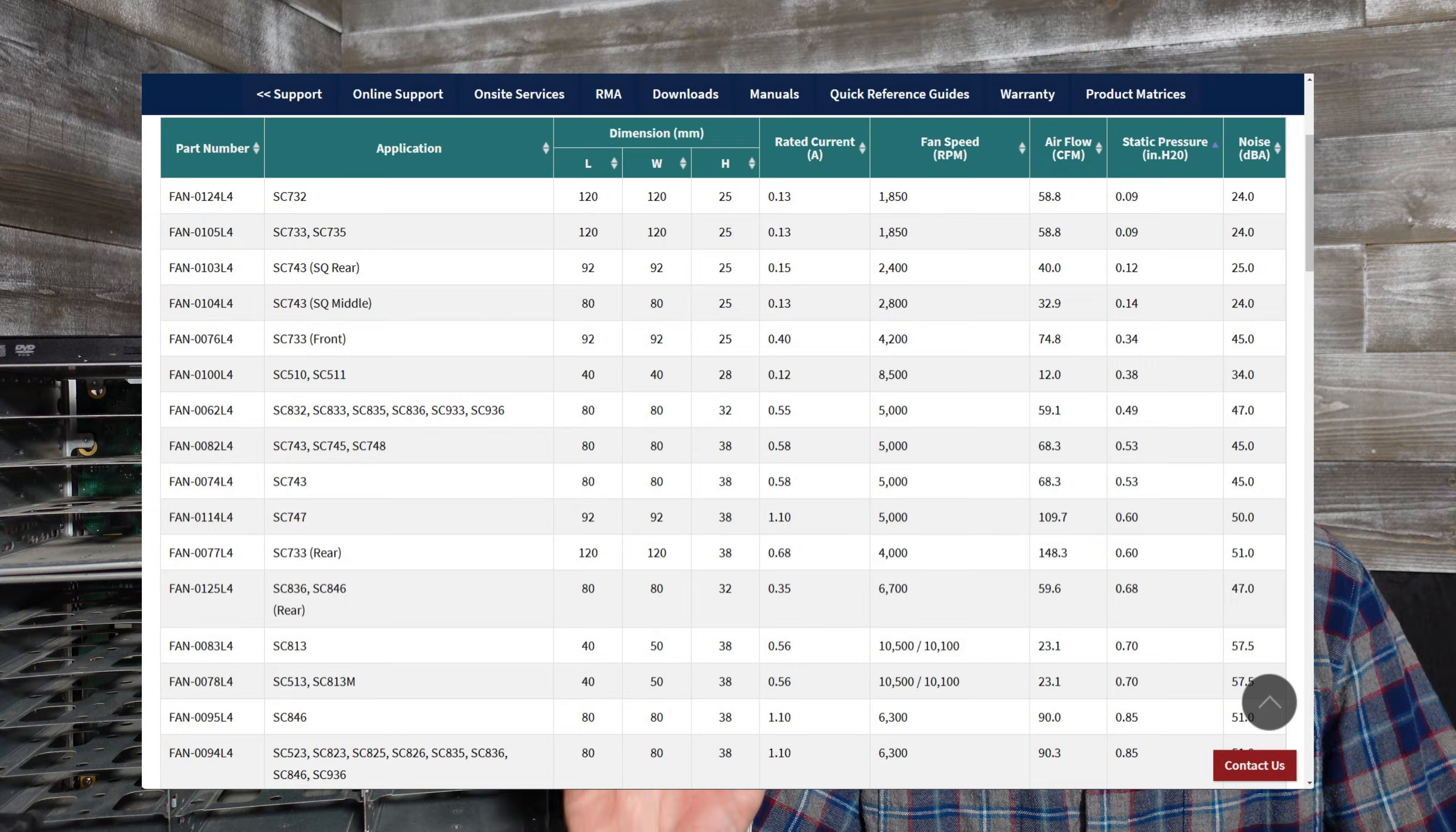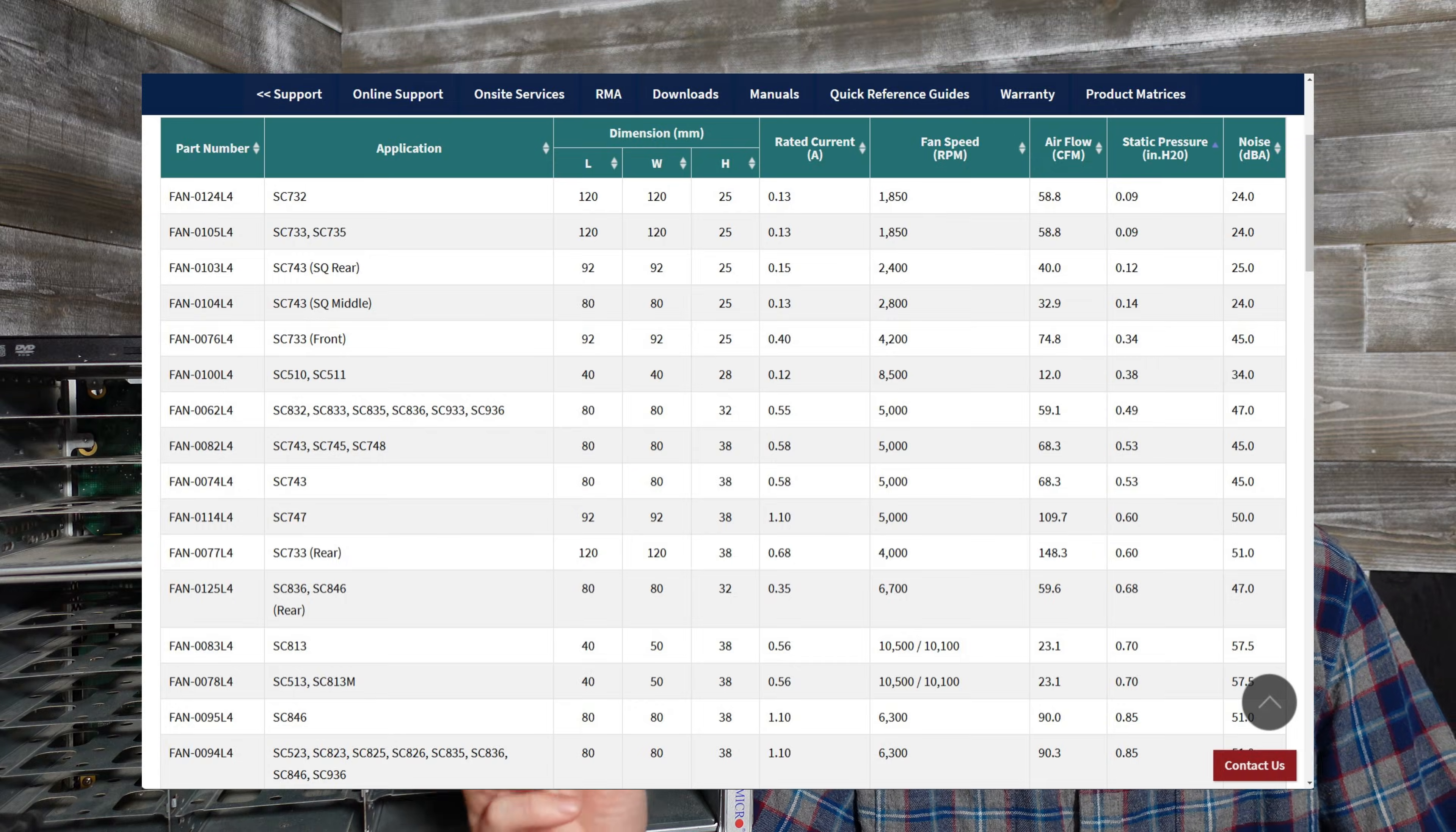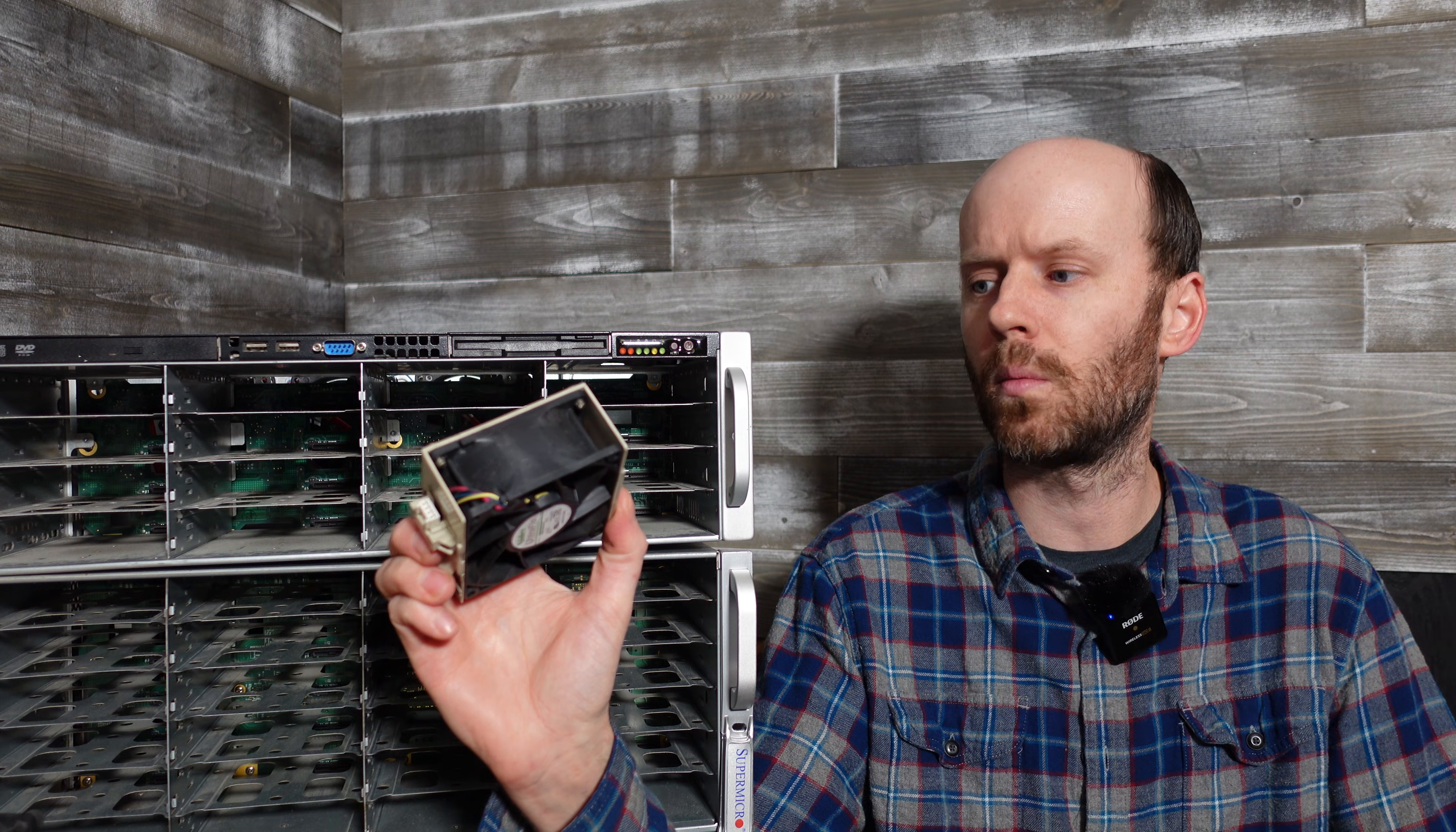Supermicro has a very detailed page for comparing fan options and there's really nothing that runs quieter and generates the same amount of static pressure as this original fan does.